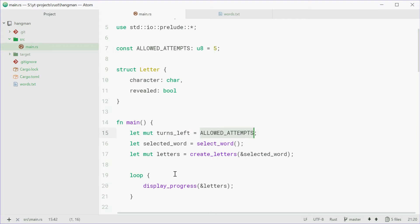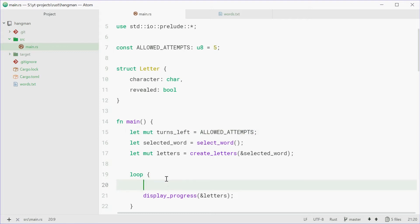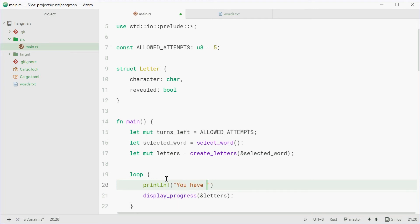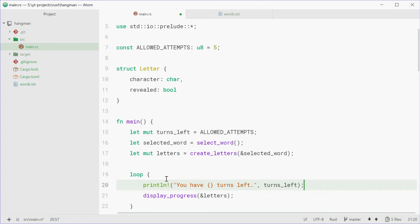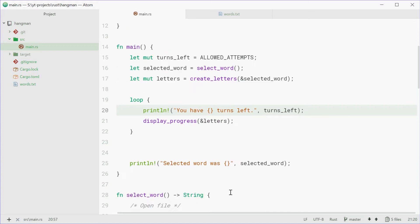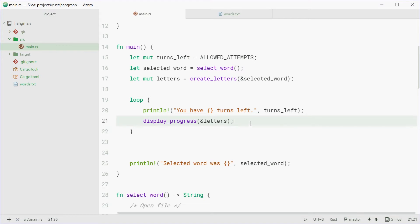So now we're just going to say, println, you have turns left. Then passing turns_left into that right there. So now we see you have that many turns left. Display the letter progress. And now is where we're going to get them to input a character.